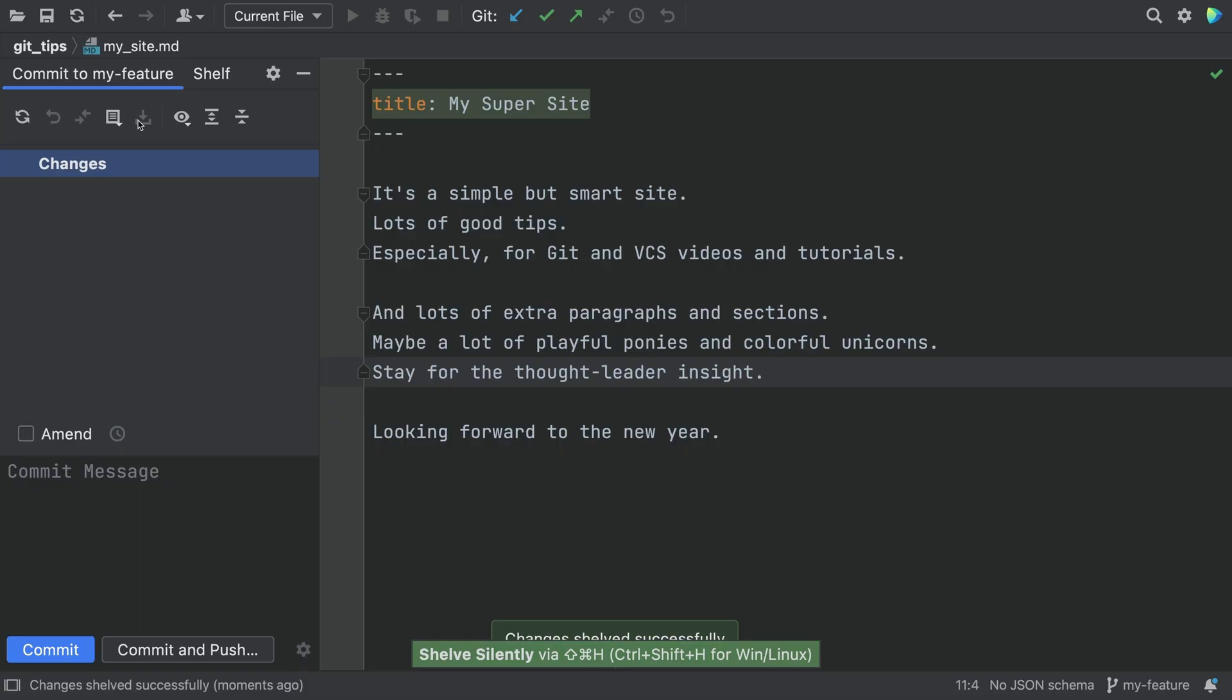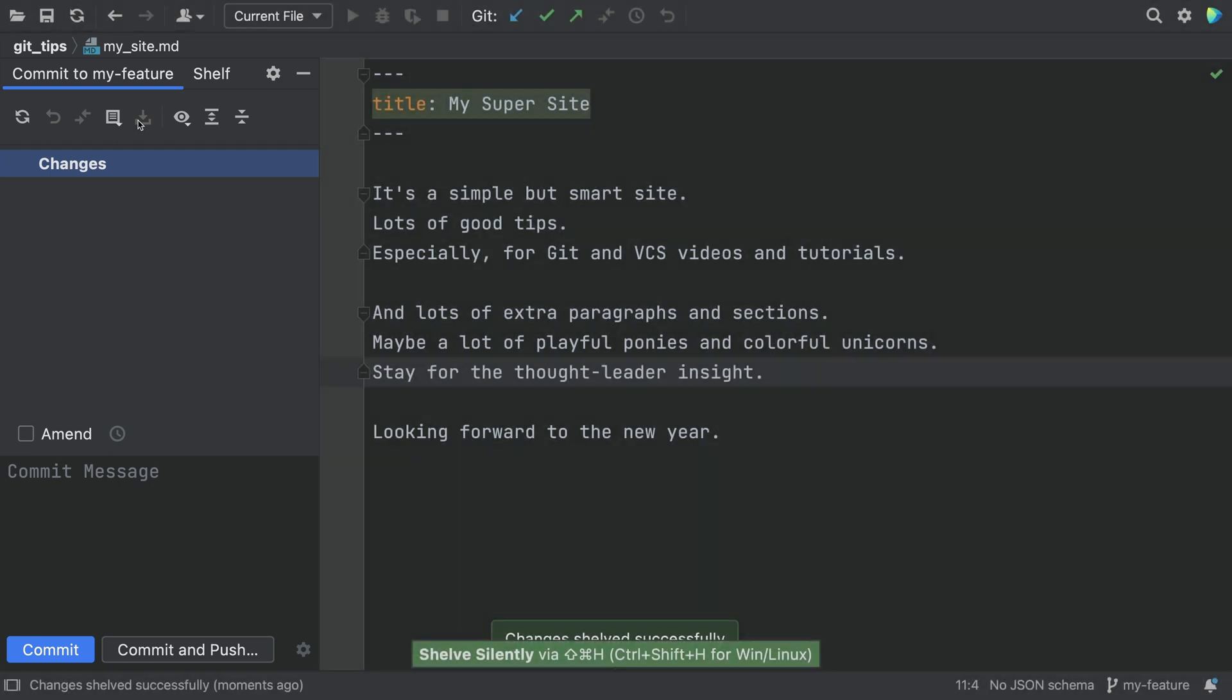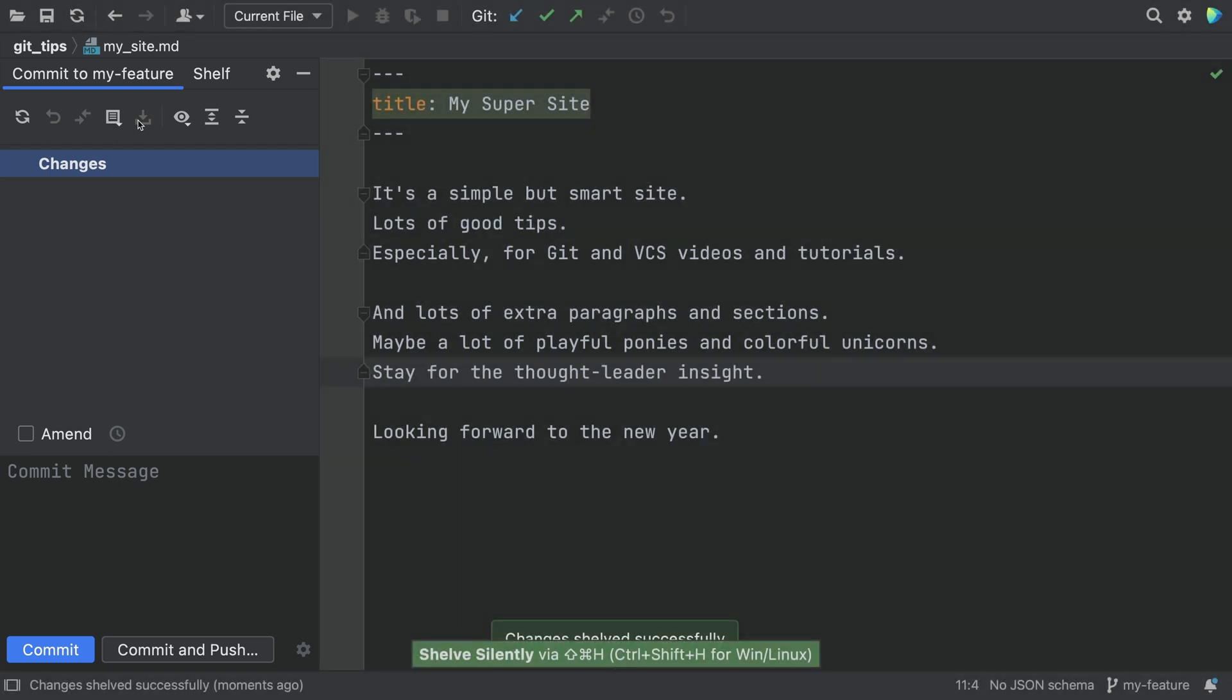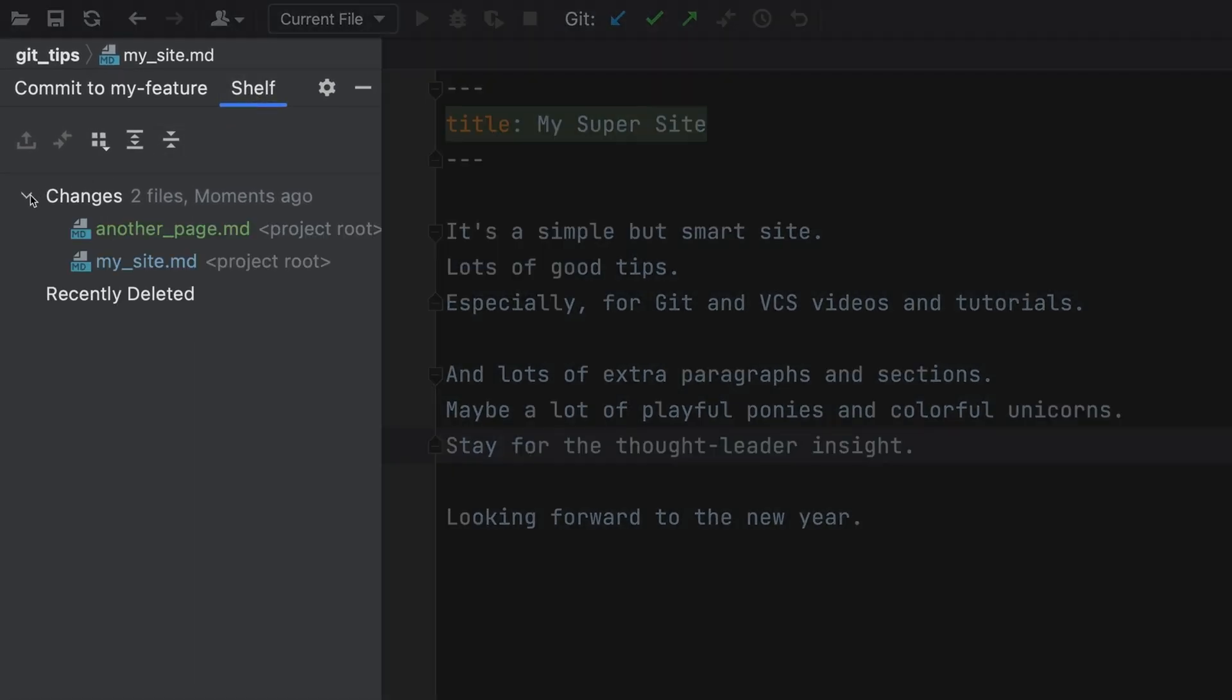Shelf, that's a good name. The commit window shows that there are no uncommitted changes. Where did that work go? Take a look at the Shelf tab. Under Changes, we see that unfinished work.